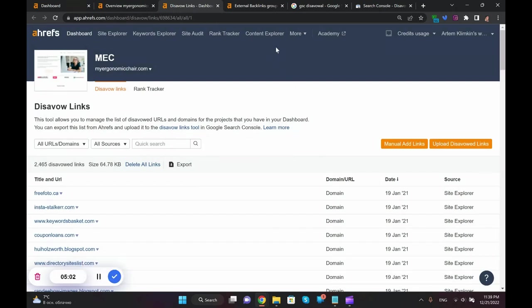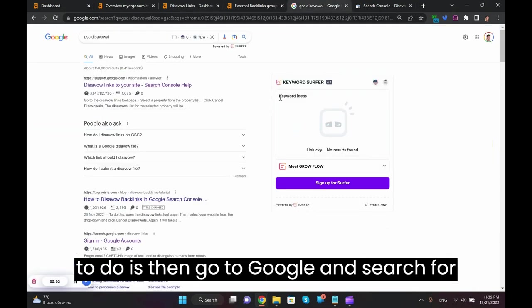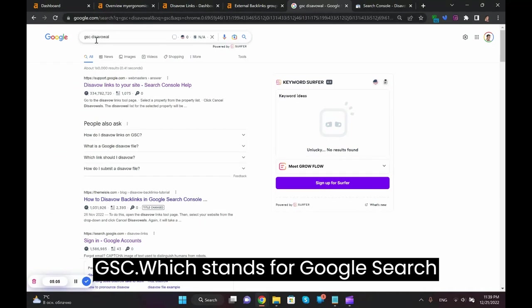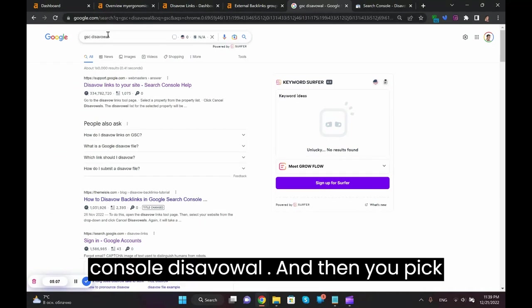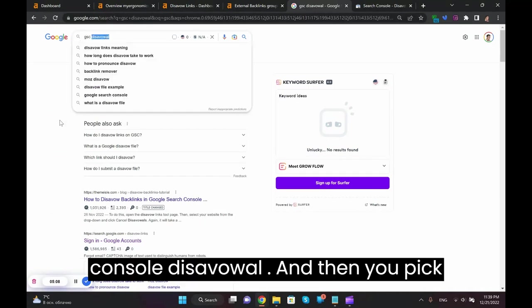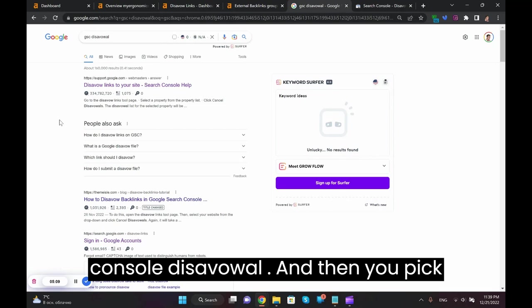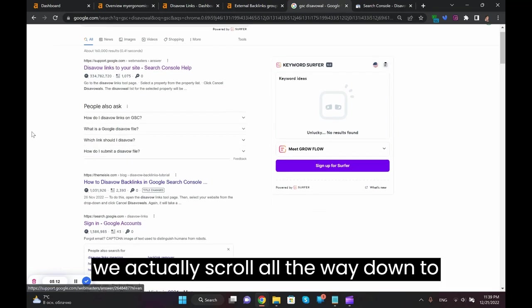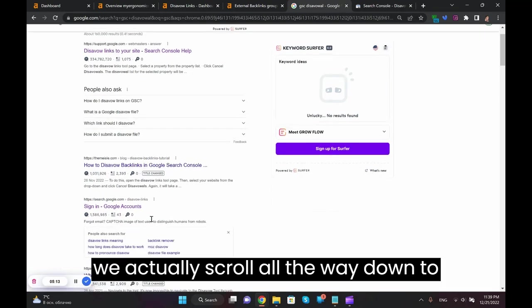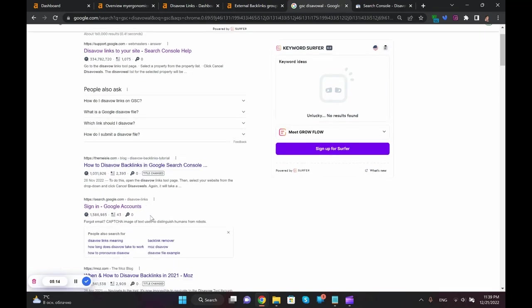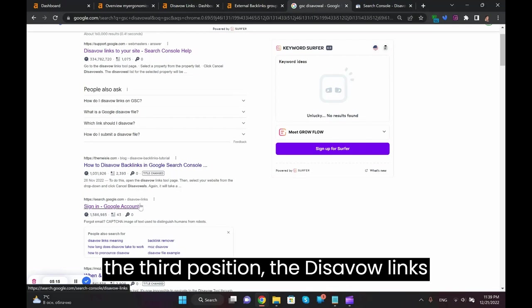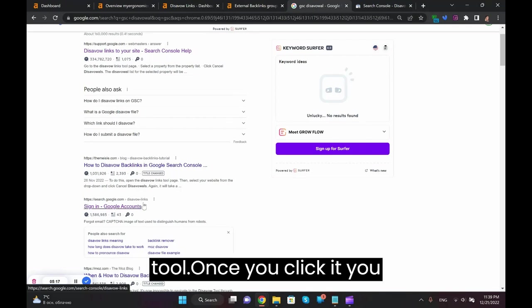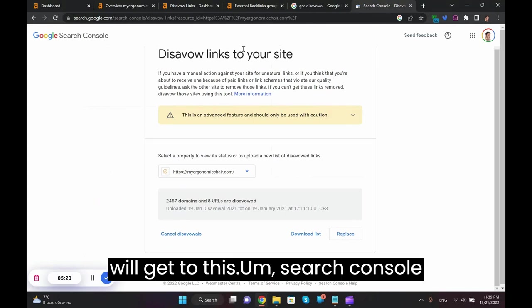And then all you need to do is go to Google and search for GSC, which stands for Google Search Console disavow. And then you pick not the first link, at least in my case we actually scroll all the way down to the third position, the disavow links tool. Once you click it you will get to this Search Console.